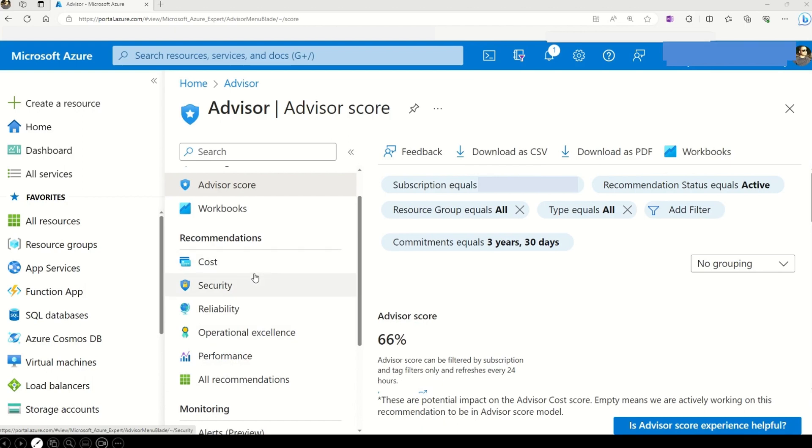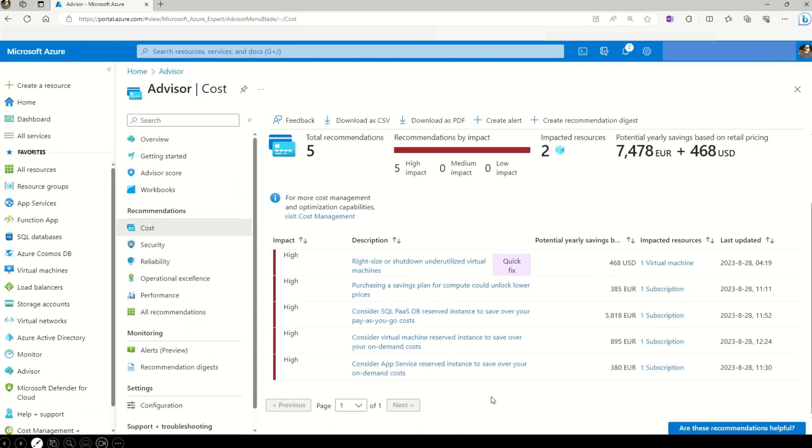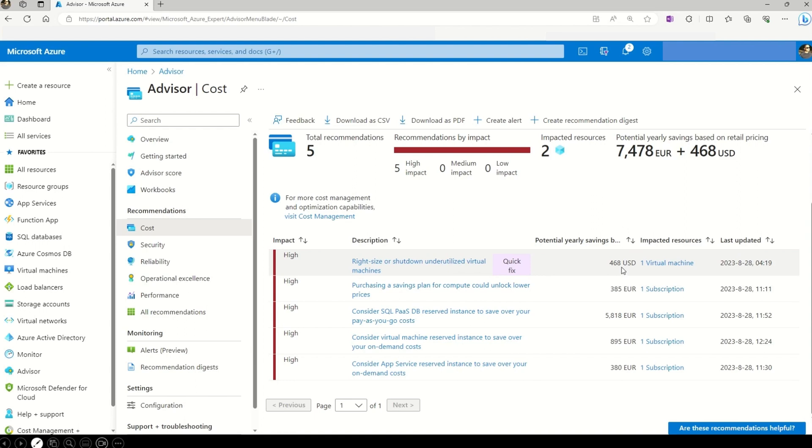Let's have a closer look on the cost recommendation. So here you can see, Azure Advisor is giving me tons of recommendations to save my cost. Here it says that if I choose the right size or shut down the underutilized virtual machine, I can save up to 468 US dollars.